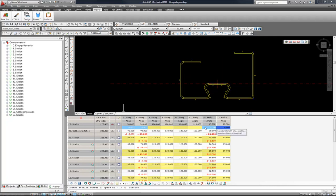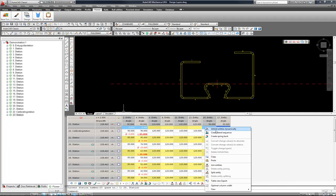If I right mouse click, I can create a springback.